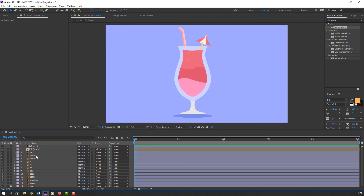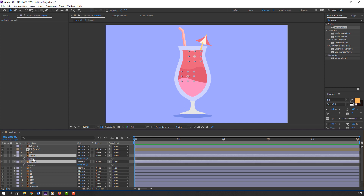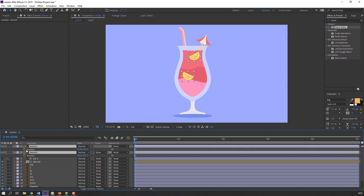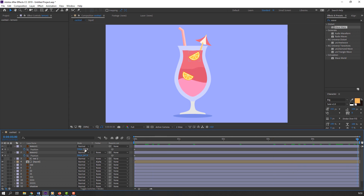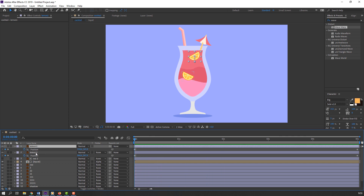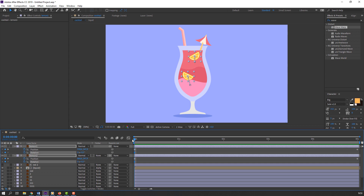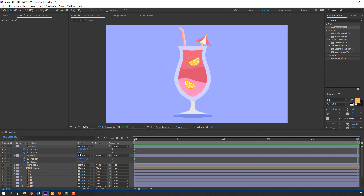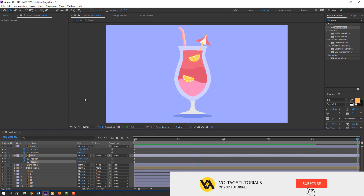Select lemon one and lemon two, press P on the keyboard and move them to position. Make the first keyframe, go to the last second, and change the position. Then select lemon one and lemon two, hold Shift and press R to make a rotation keyframe. Go to the last frame and change the rotation. Let's see — okay, not bad.